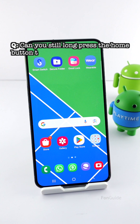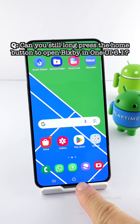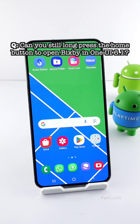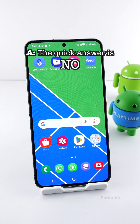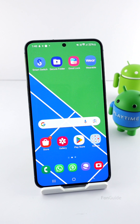The question is: can you still long press the home button to open Bixby on a Galaxy phone updated to run OneUI 6.1? The quick answer is no, at least at the time of making this video. But if you want to find out the ways to open Bixby in OneUI 6.1, please continue watching.